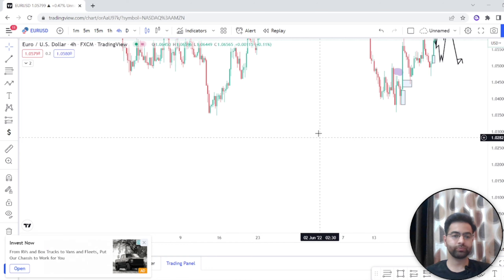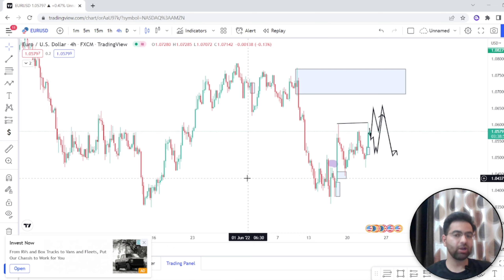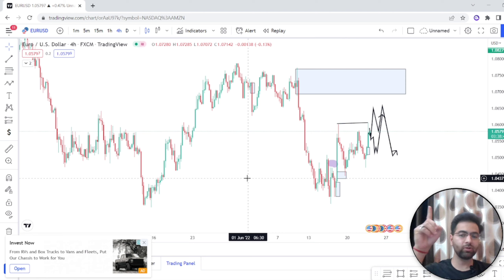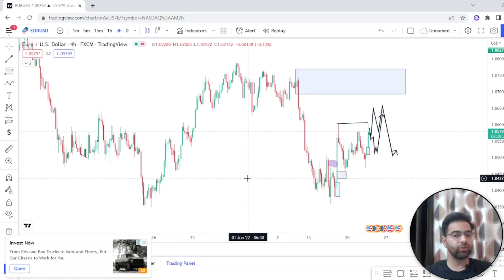This is exactly how order blocks work every time in forex, in any timeframe and in every pair. If you got useful information from this video or learned something new, please like and subscribe to this channel. If you haven't watched our previous video, please watch it — the link is in the I button above. Part 1 covers what order blocks are, how to mark order block zones, bearish and bullish order blocks, and everything is available in that video. Thank you.